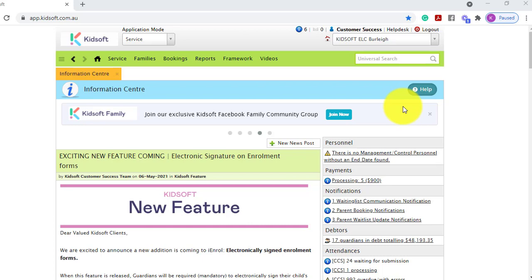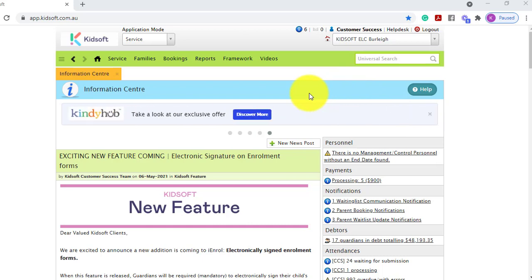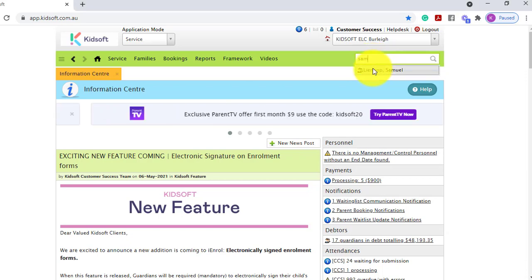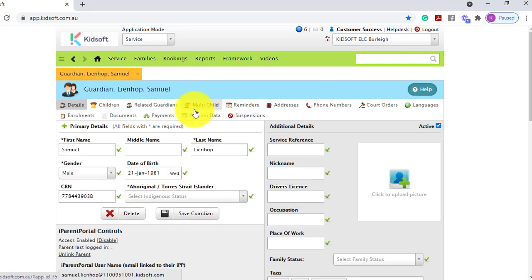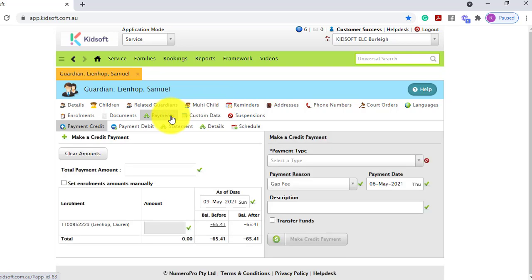Hi everyone. In this video I'm going to show you how you can apply a payment credit to a Guardian's account. To do this you can go to the Guardian's details page and click on the payments tab. To apply a payment credit you need to ensure that you're on the Guardian that is the enrolment holder, and therefore they are the account holder in Kidsoft.